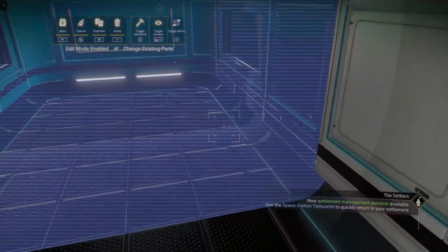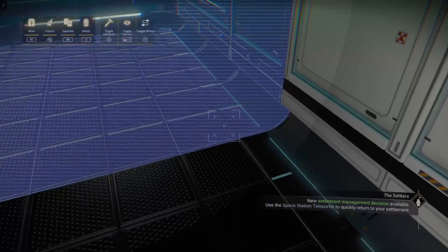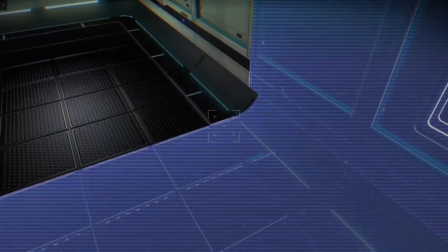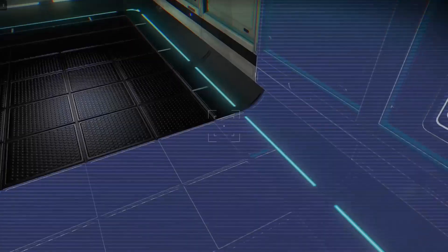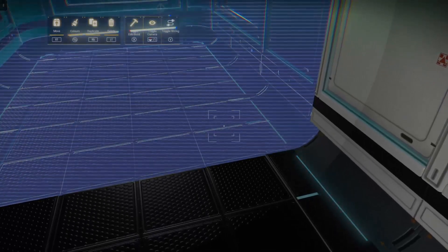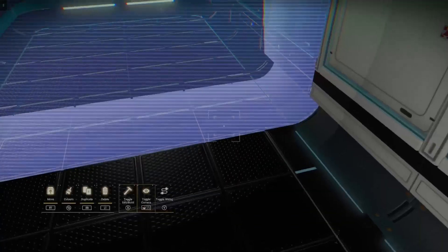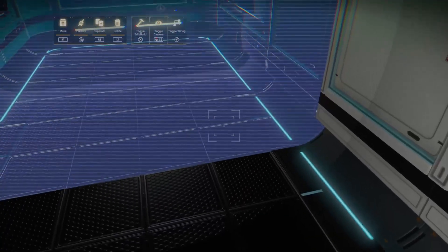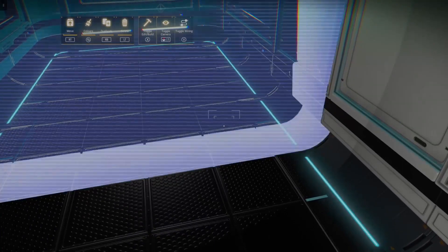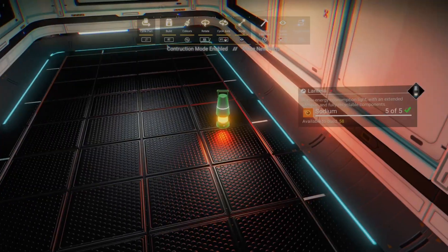I'm going to find the seam between the two freighter rooms. I'm just using the delete here so I can see nice and easy, and then I'm going to go one tile line in from that edge into the room that I attached.